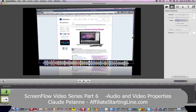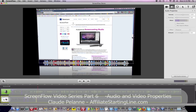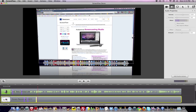You can go in there and play around with it — set your markers, control your volume, move your video around, and see how it really works. And that's it. I hope this has been helpful. This is Claude Pallon, Affiliate Starting Line. Stay with it, stay well, and we'll talk to you soon. Thank you.